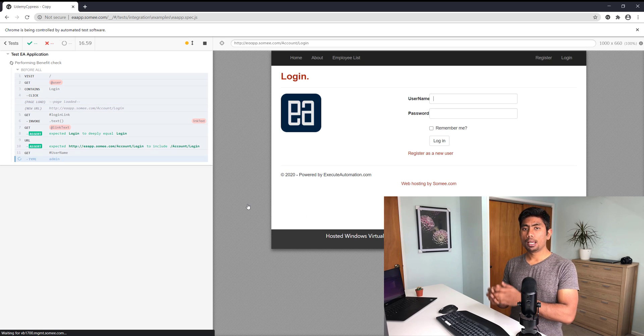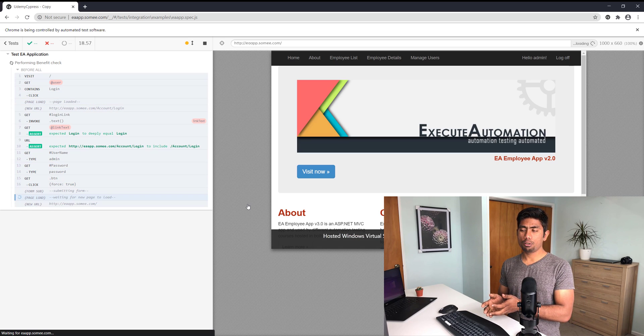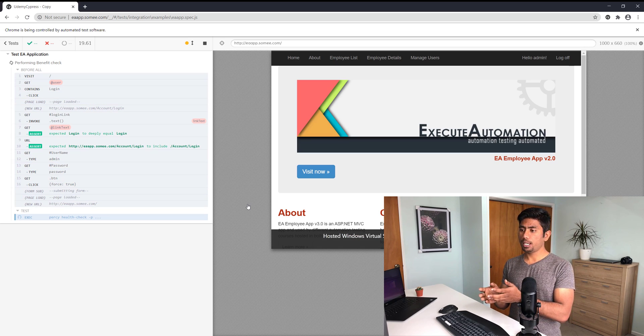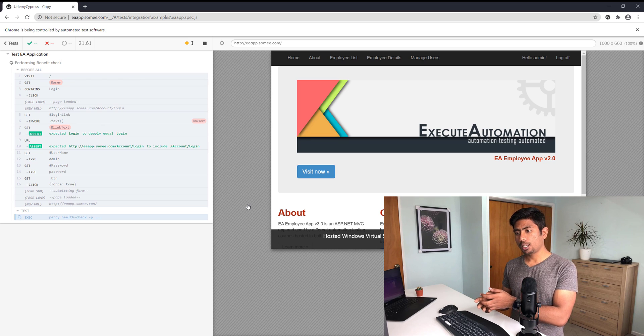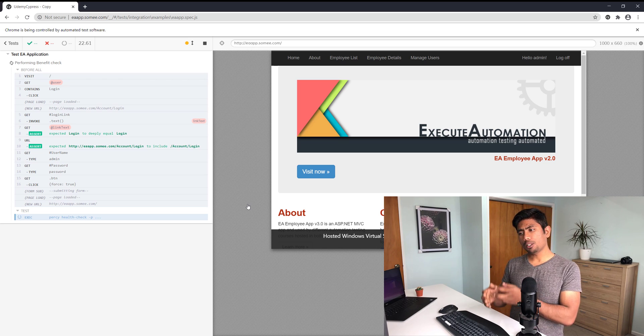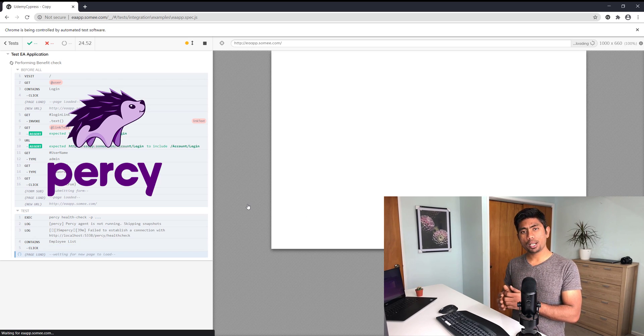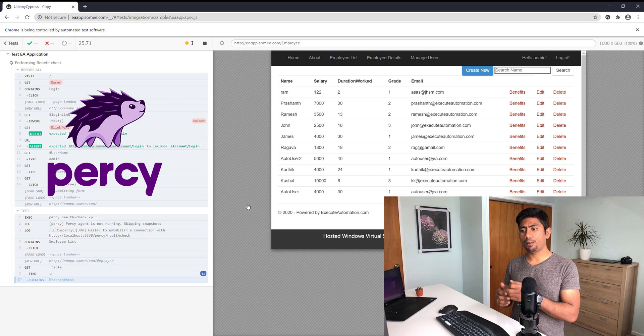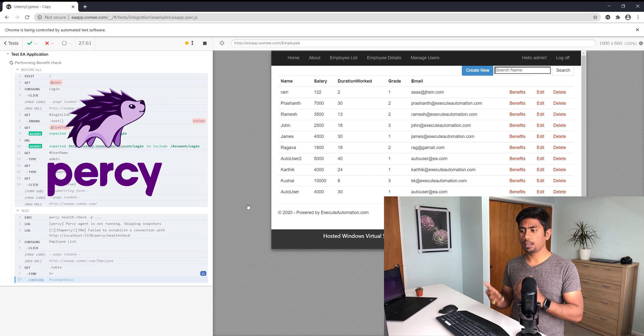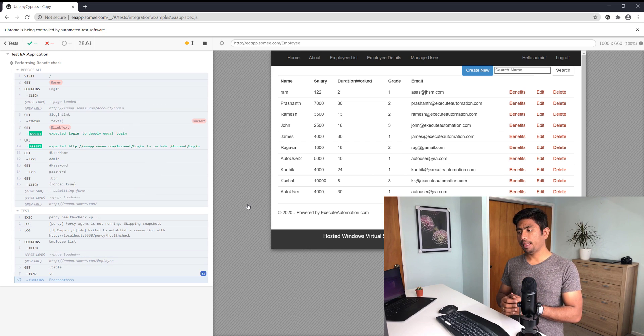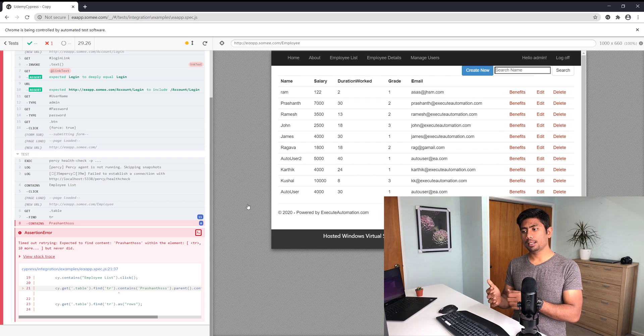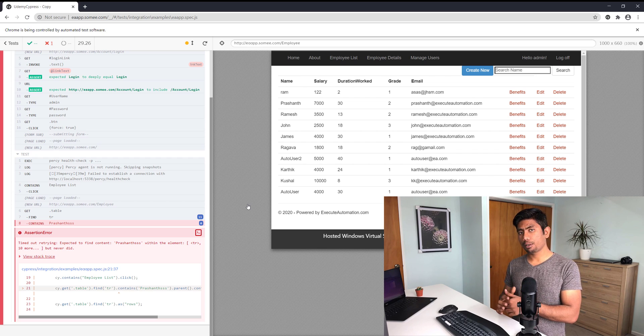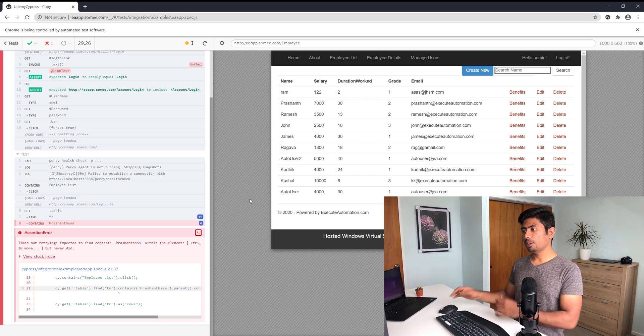I don't really have a mechanism to do that. As you can see, this test is going to start running. It's also going to do some Percy health check - I've already configured Percy for visual testing.